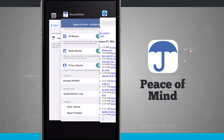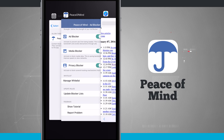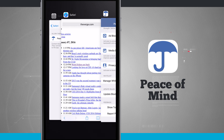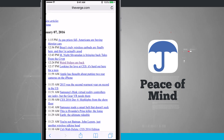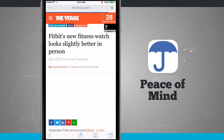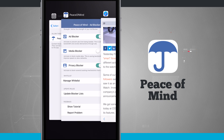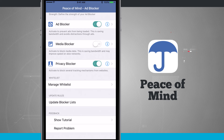Remember, if this isn't what you want, come back in and disable the media blocker. Update the lists, come back to the web page, reload it, and you should see all of the rich media without any of the ads. This application is called Peace of Mind Ad Blocker — if you like it, pick it up in the App Store for your iPhone and iPad.